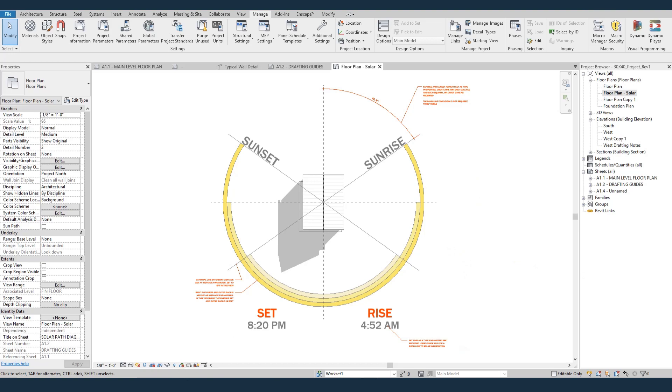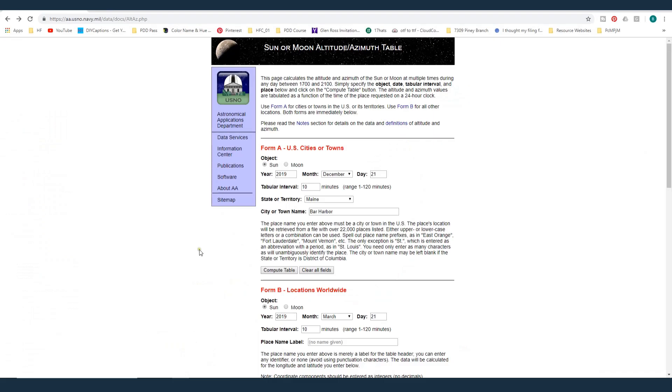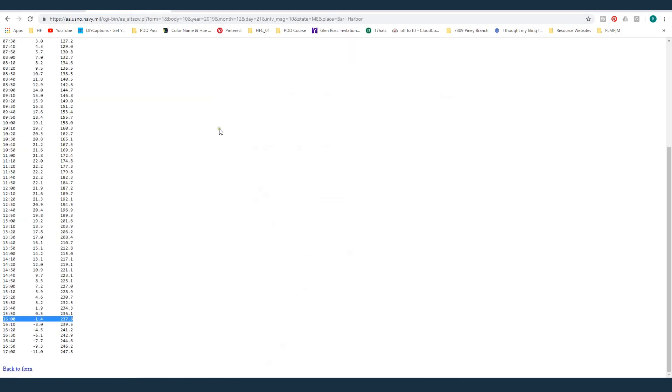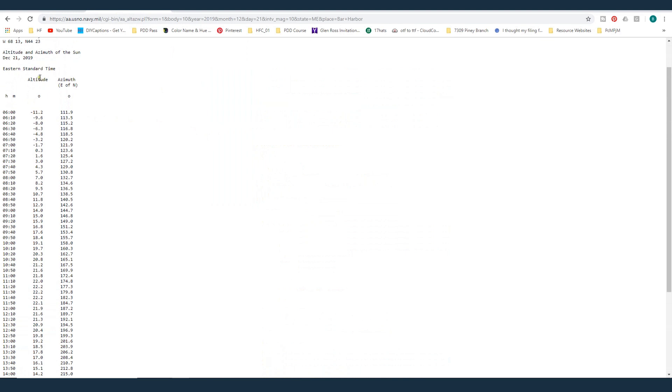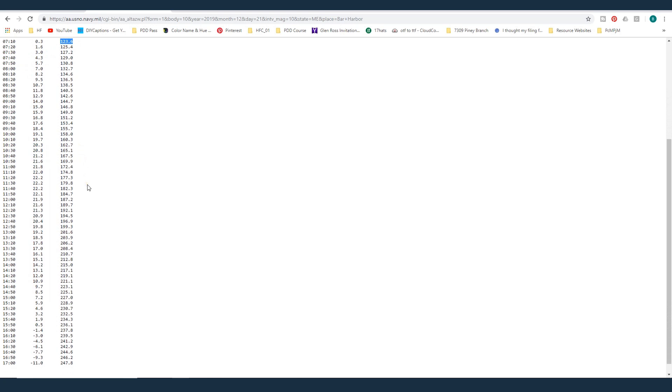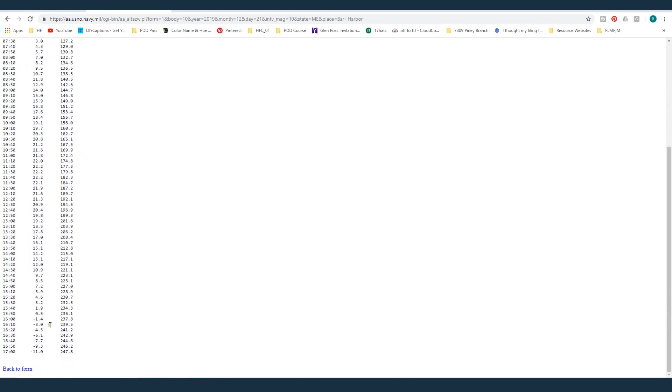The first thing is we need to get the data for what we want. And so I use this website, the U.S. Navy Observatory Altitude Azimuth Table and we provided you guys with that link. And you can fill in the year, the date, the time interval. So it's going to show me every 10 minutes in Maine in Bar Harbor. And if we look at what that table is, it's just a list of numbers. It shows the altitude, which is the height of the sun, and the azimuth, which is the angle. And so sunrise will be the first number you see that's above zero. So at 7:10, the sun is above zero and the angle is 123.6. And then same thing in the evening, the first one that is below zero is sunset. And so at 1600, so at 4 p.m., it's at negative 1.4 and the angle is 237.8. So let's write those down.